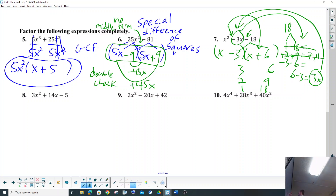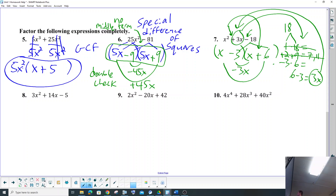Let's double-check. So we got negative 3 times x is negative 3x, 6 times x is 6x, and 6x minus 3x is 3x — our middle term. So we did that right.